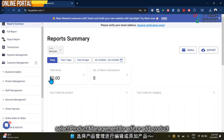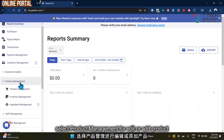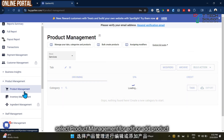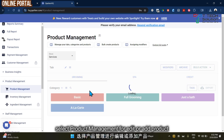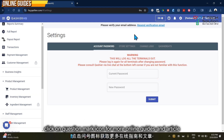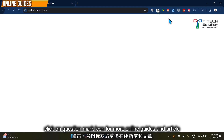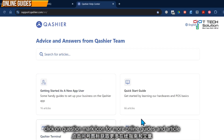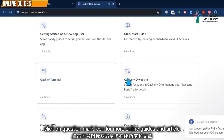If you want to add products or edit pricing, click here and go to product management to edit. If you want to learn more, click this icon to search for help articles and refer to the start guide. That's all for today, thank you.